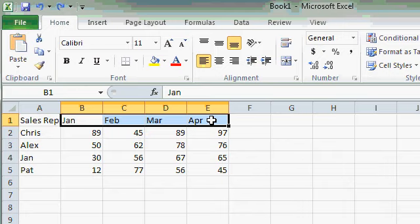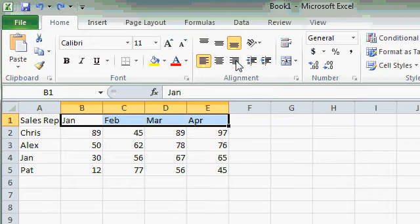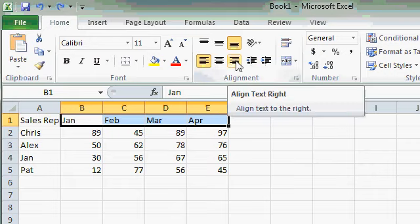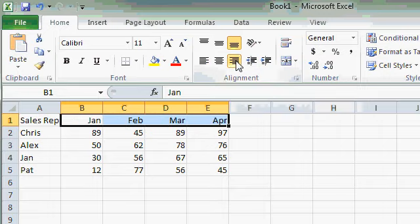I've now selected a range of cells from B1 to E1. Now if I make any change, for example align text right, it affects all of the selected cells in that range.